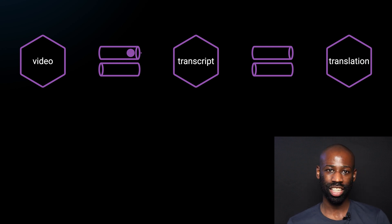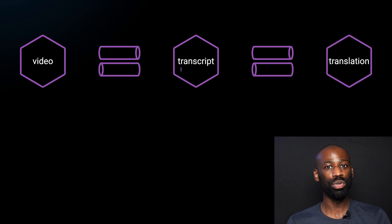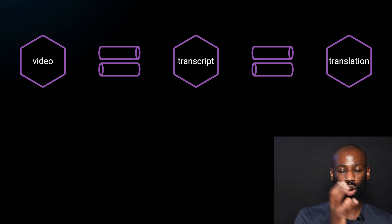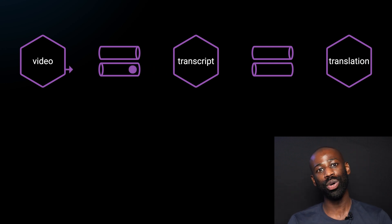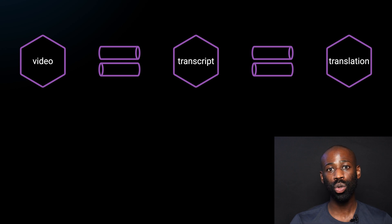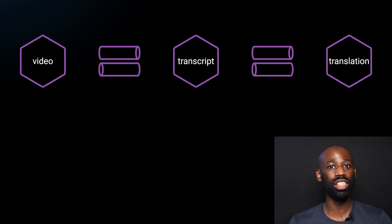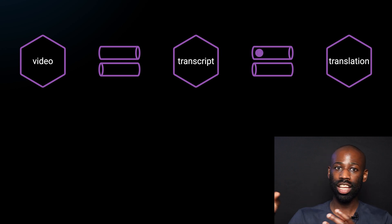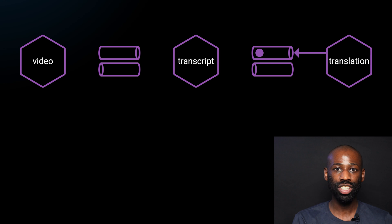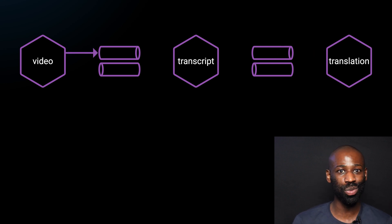After processing the message, the transcript service will send a message with the original language text to the video reply queue. But the transcript service will also post a message to the translation service in another queue. So the translation service can take as long as it needs to process the request.